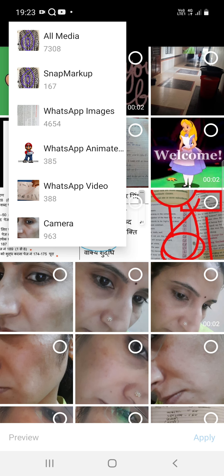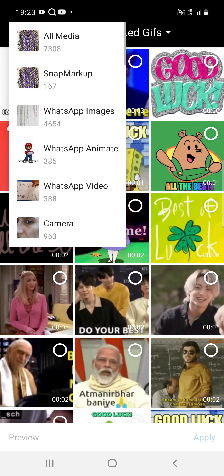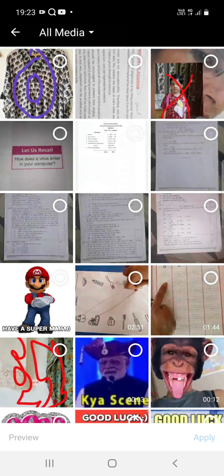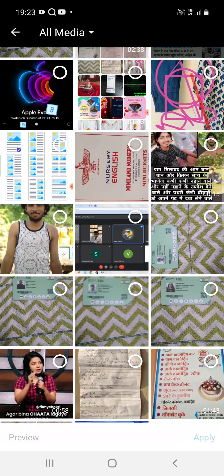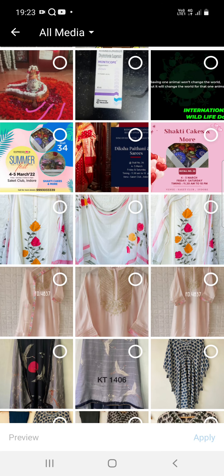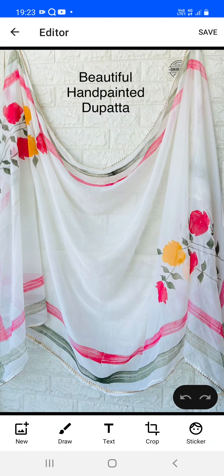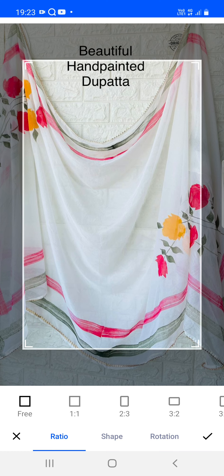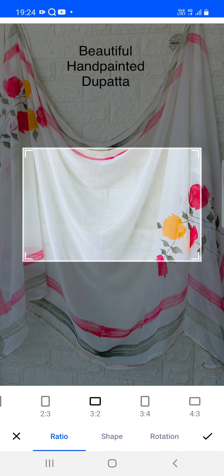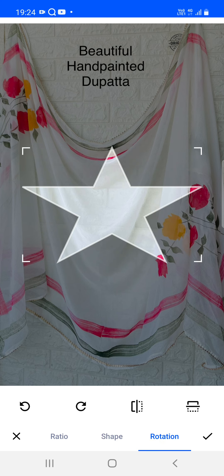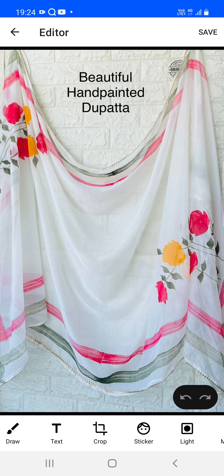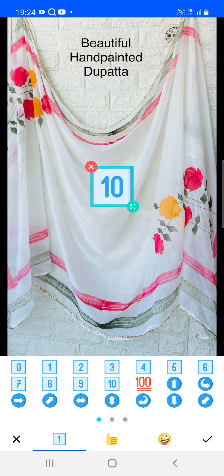You can choose various images from any folder — for example, WhatsApp animated images; all media is shown. After selecting and applying, the image is available. For further operations like crop, various crop shape options are available including star shapes, and rotation functionality is also available.